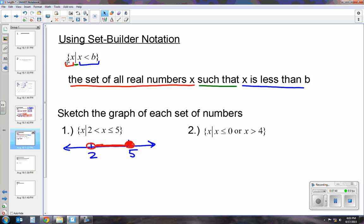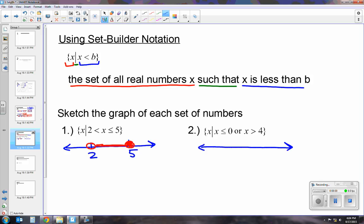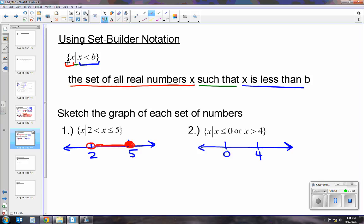The second one says: the set of all real numbers x such that x is less than 0 or x is greater than 4. We graph the solution: we have 0 and 4. X is less than or equal to, so it's a closed circle; x is greater than, so it's open. Then we shade in opposite directions. That's your set builder notation.